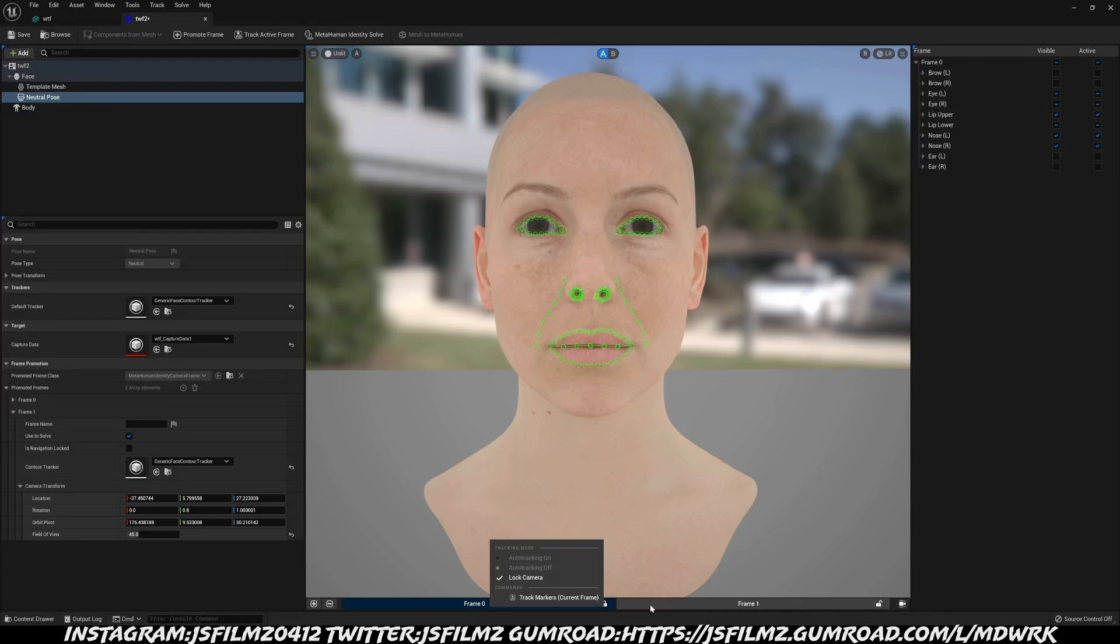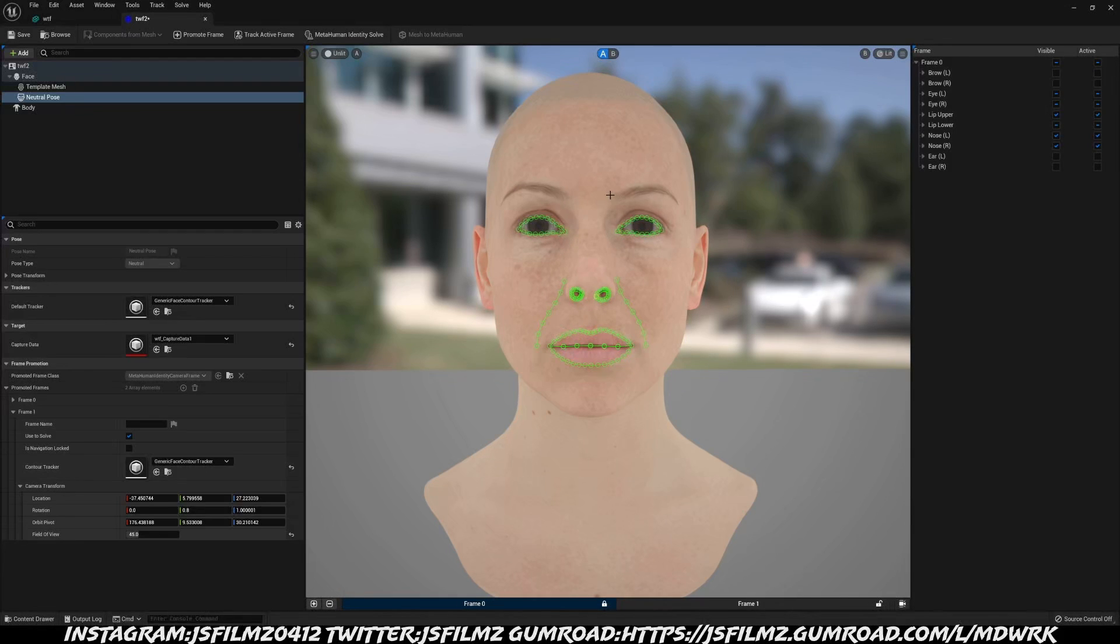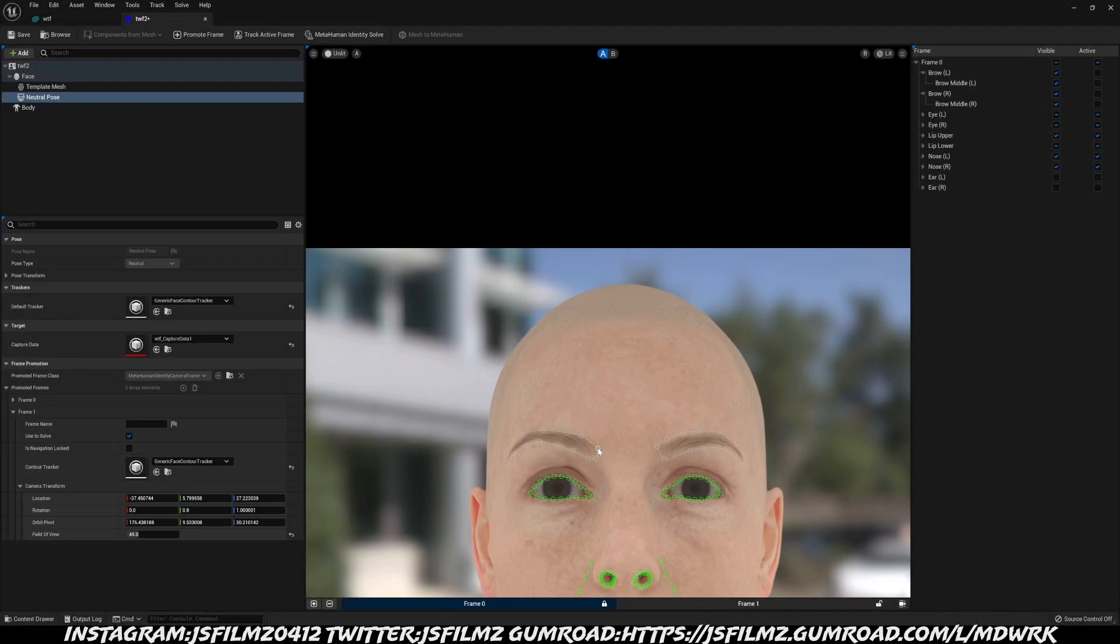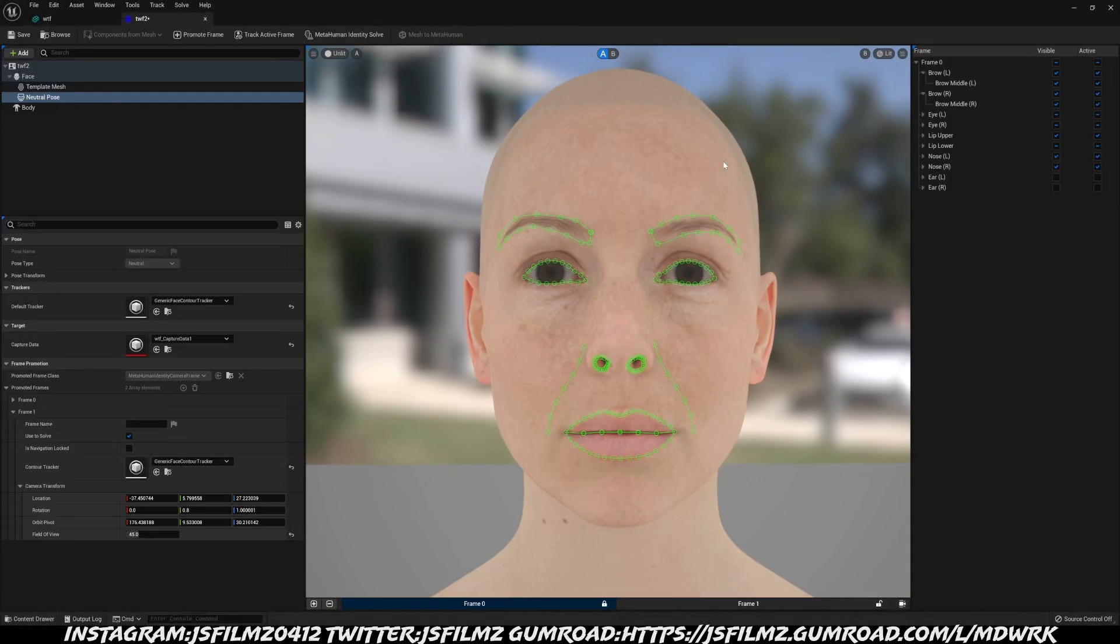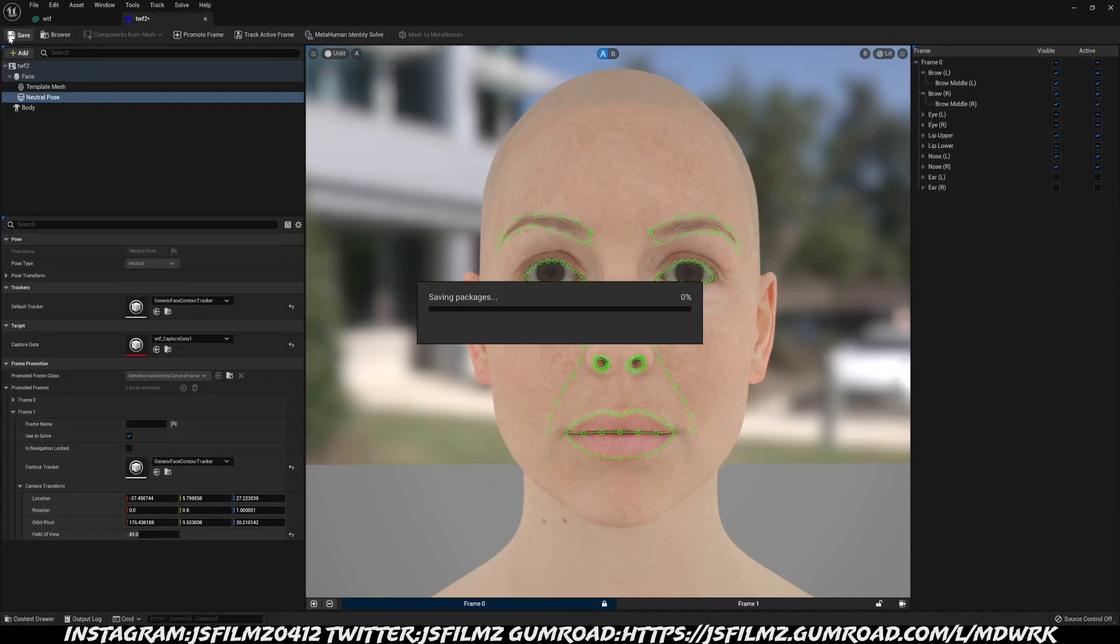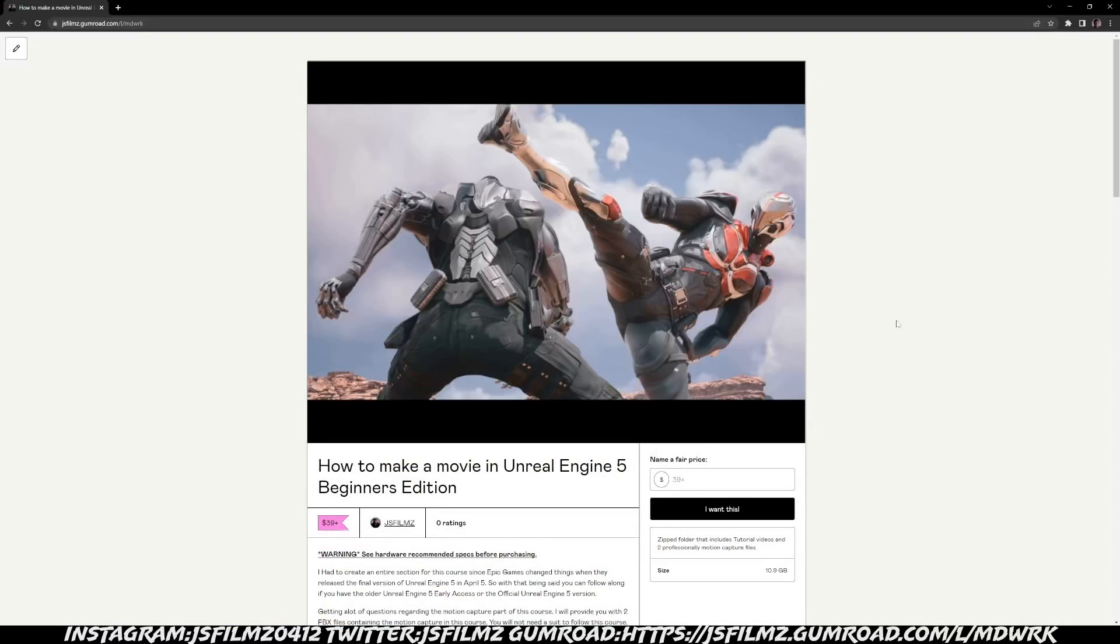With that being said, I'm going to add the eyebrows as well. I'll turn that active and active. Save this. If you haven't done so, go ahead and check out my how to make a movie in Unreal Engine 5 beginners edition. You don't need a mocap suit because it actually provides you the mocap animation in the project files.